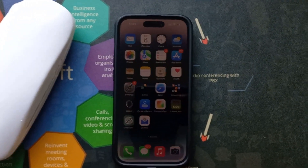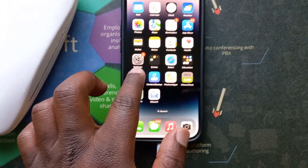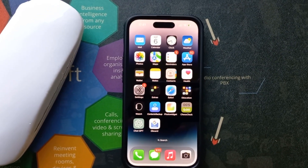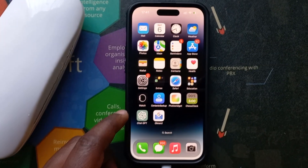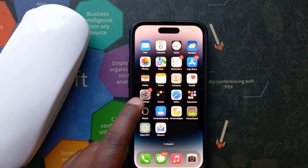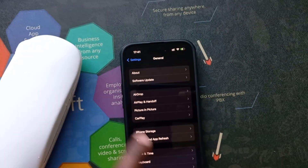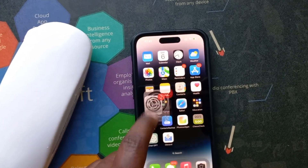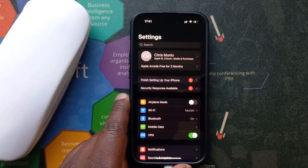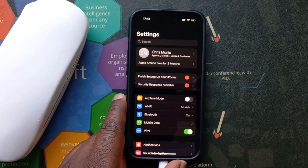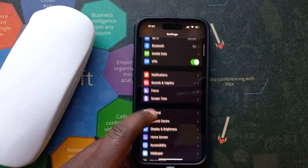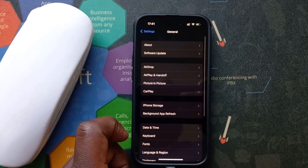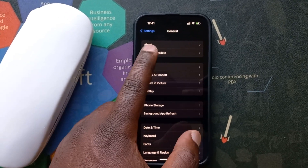To install it, for most people you're going to get a prompt to install this update, but if you don't get a prompt, just go to Settings, that's going to take you to the main Settings page, and then scroll to General, tap on that, and then go to Software Update.